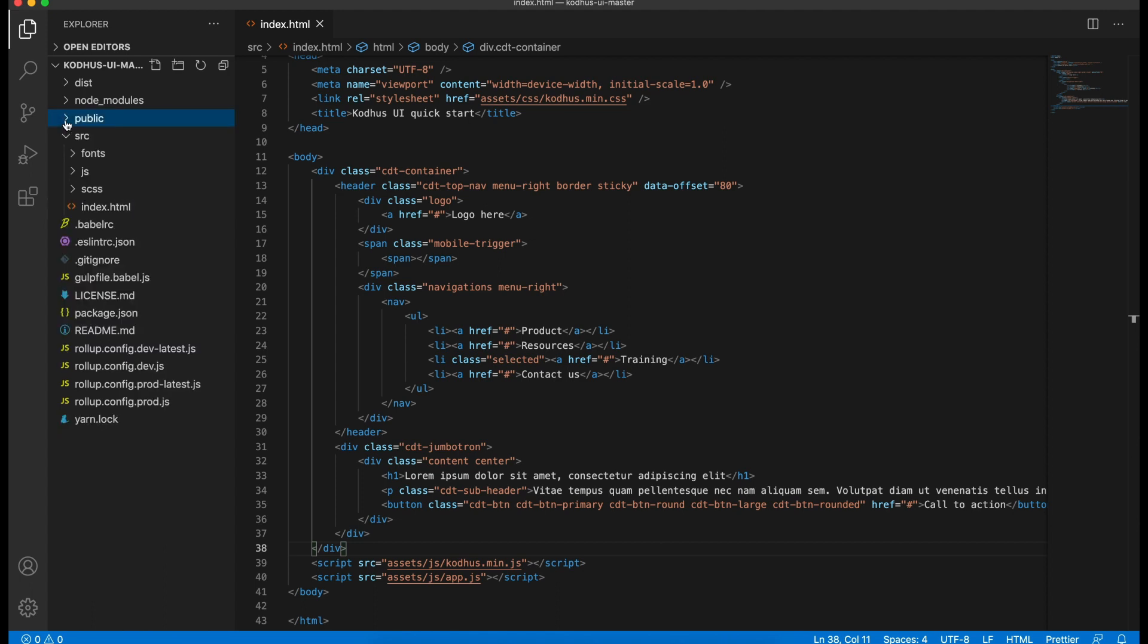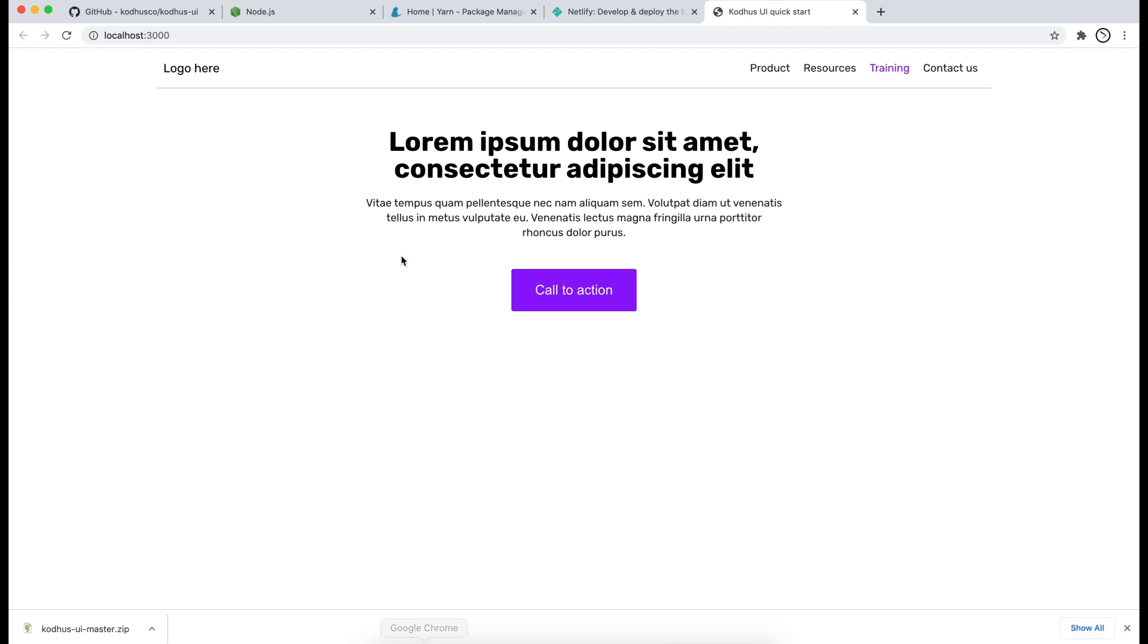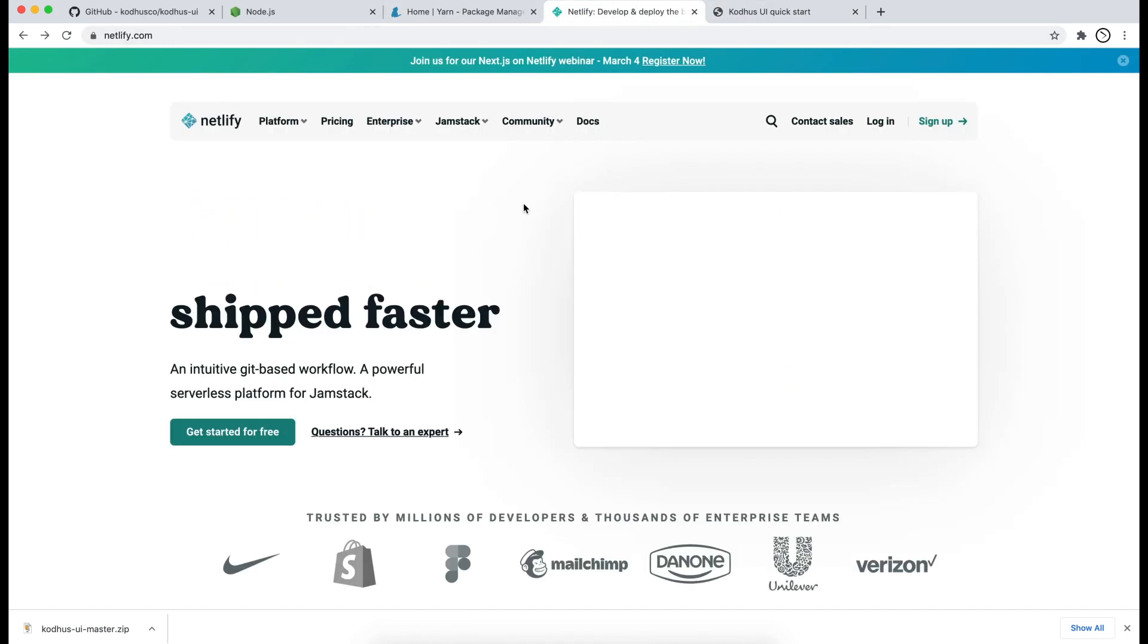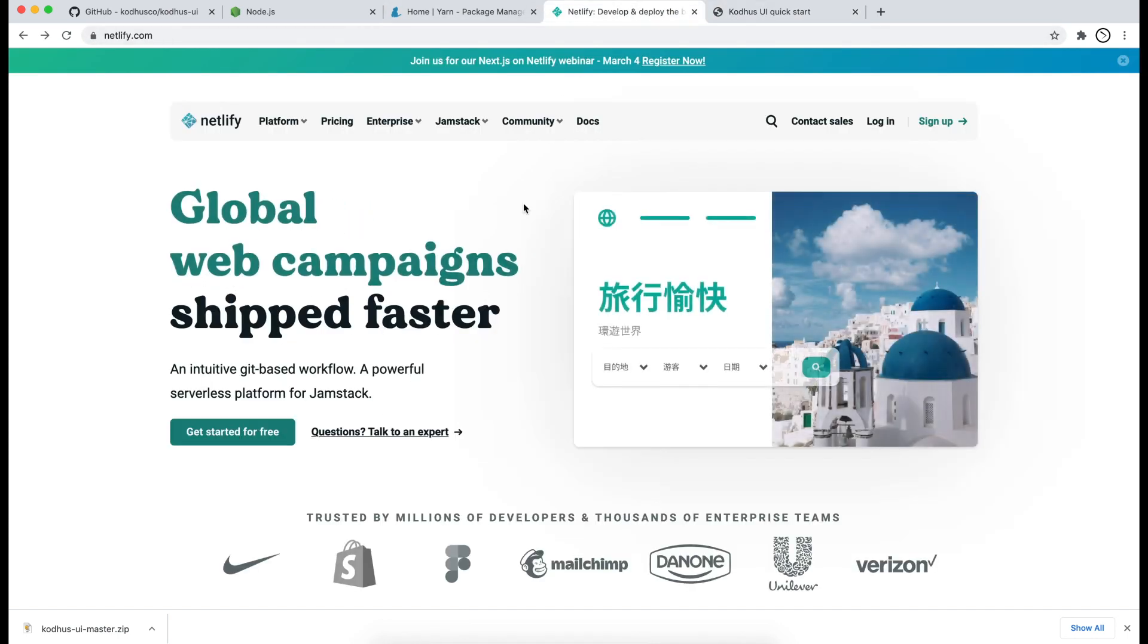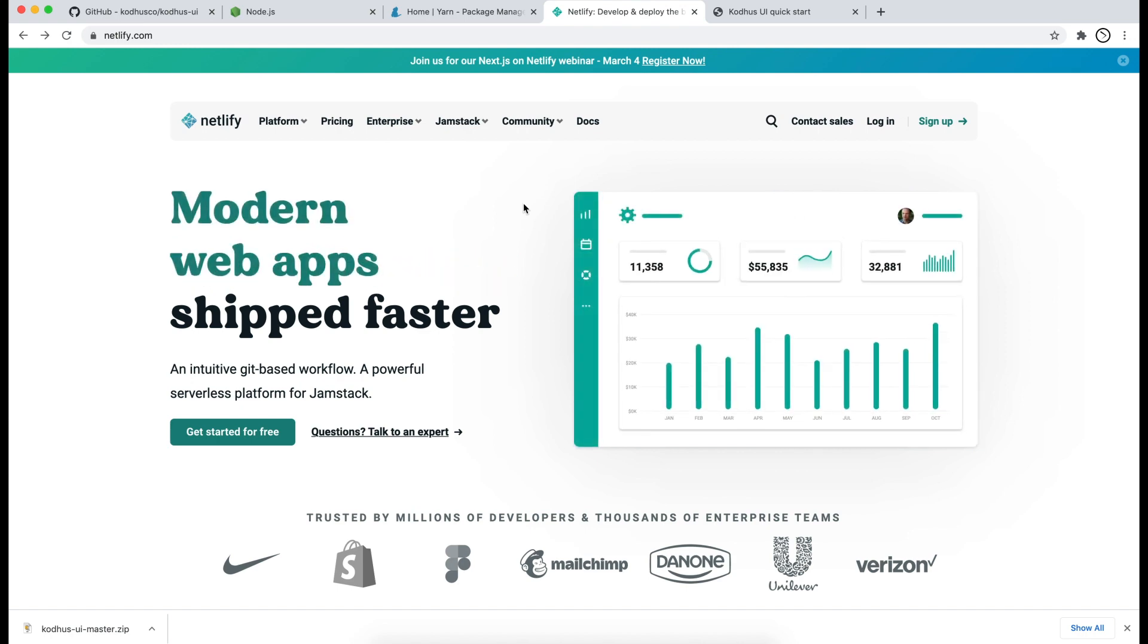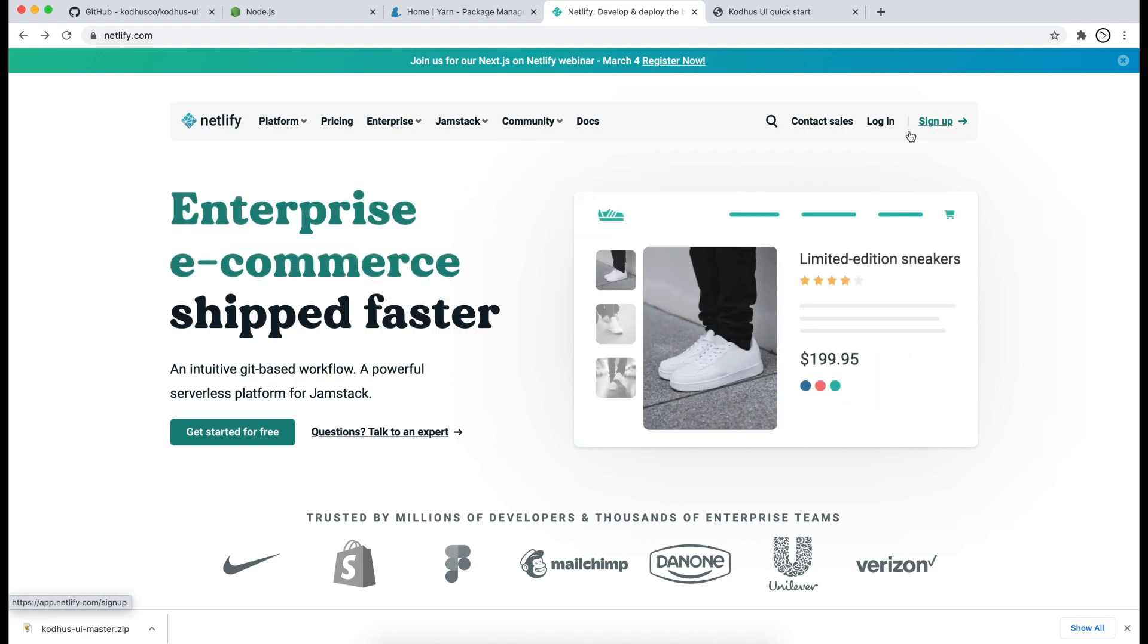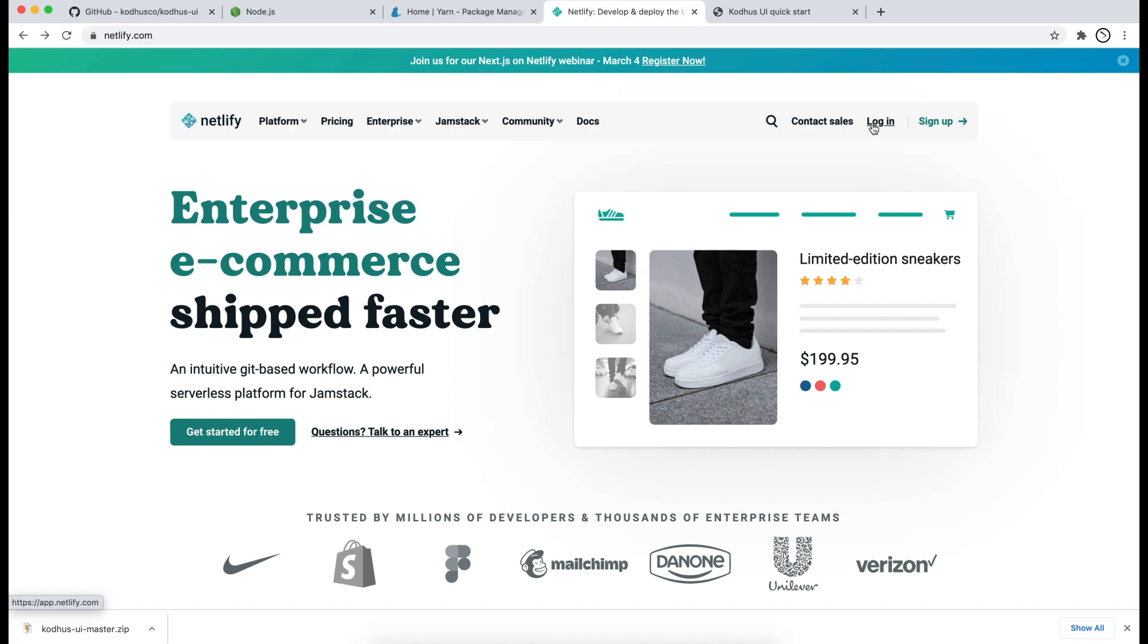Now if you want to deploy this just go ahead and go over to netlify.com. It's a very fantastic service to host and deploy static web pages. I have already created an account. If you don't have it go ahead and sign up. It's straightforward. So I'm going to log in here.